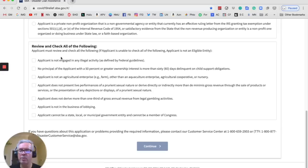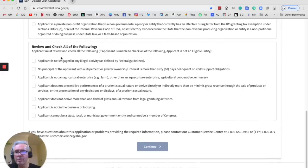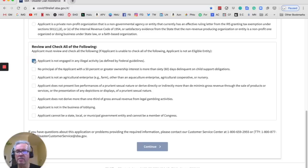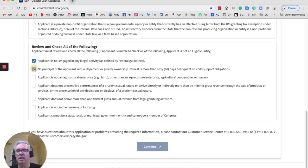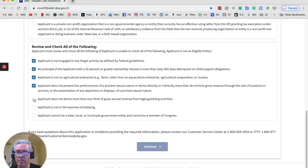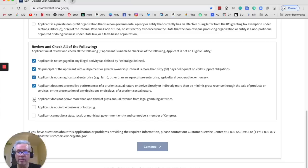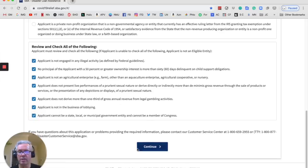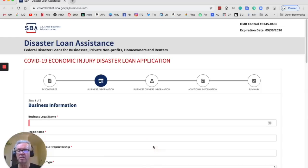Review all of the following. So applicant is not engaged in any illegal activity, so we want to check that. It's correct. You just basically want to check all these things off, right, because they don't apply. If they do apply, then you're not going to get through. Applicant does not derive more than one third of gross revenue from legal gambling activities. Applicant is not in the business of lobbying. Applicant cannot be a state or local government. And once you click all those, then it says continue. So then you're going to hit continue.